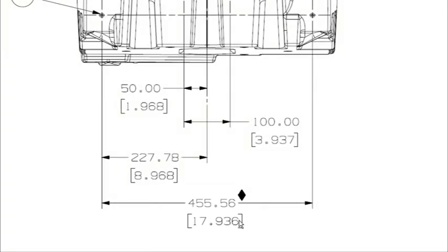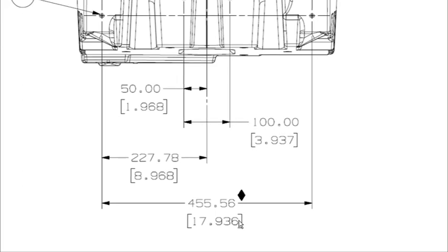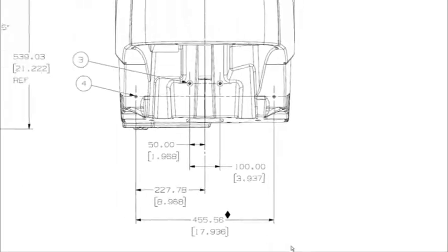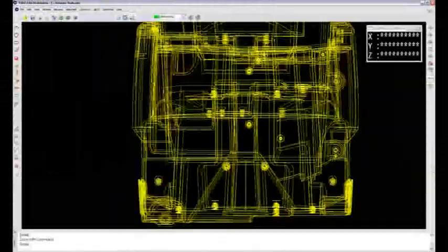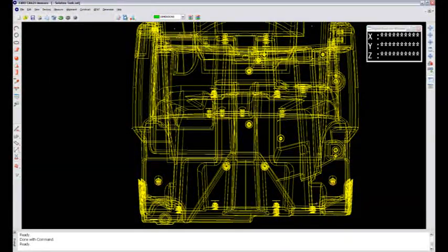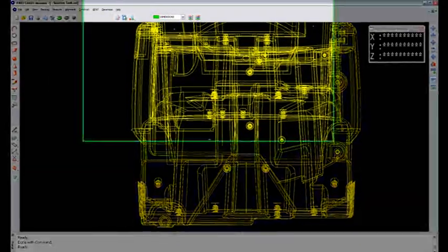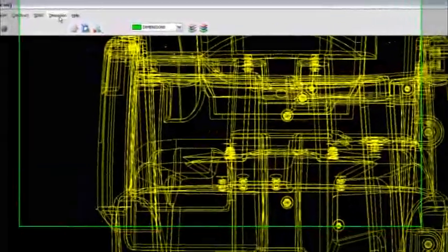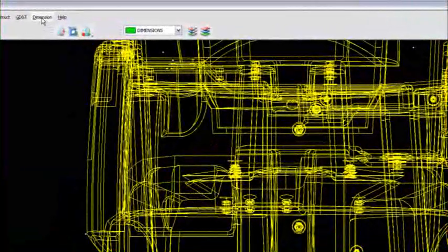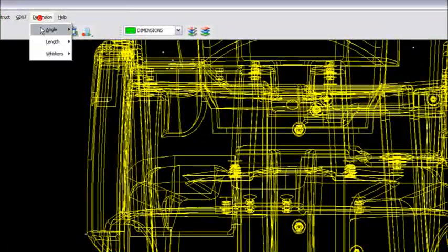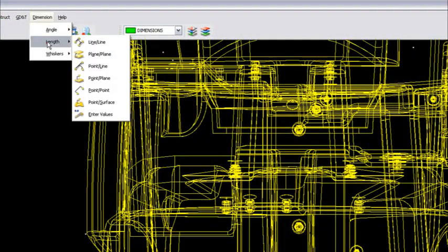So what I'd like to do is show you guys how to take measured data and go into review features and add nominals to it and give it a tolerance. So I will go back to CAM 2 right now and I've got those points measured already, so I will go to dimension length.